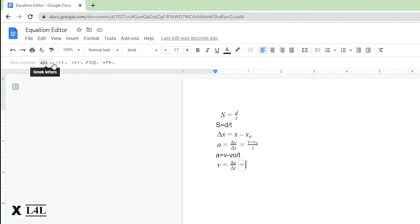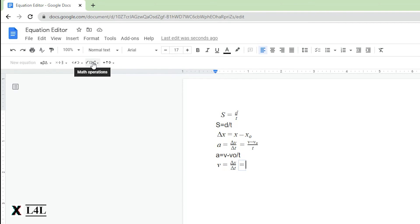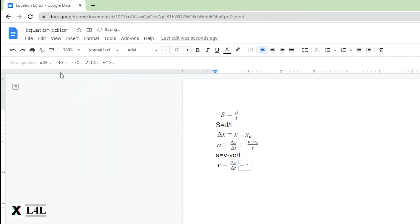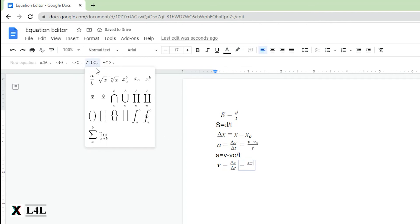We're going to add a fraction again, and on the top this time is going to be final position minus initial position. Except this time I need a subscript, so right here is your subscript and superscript. We're going to put that in. Again, it's going to be x.